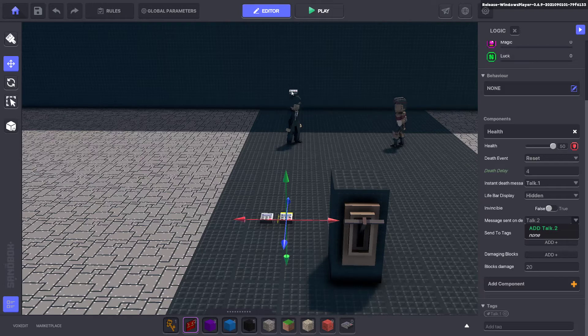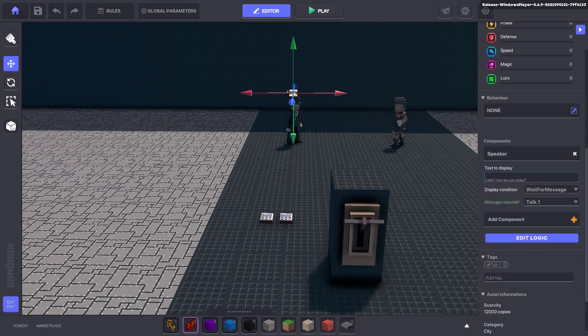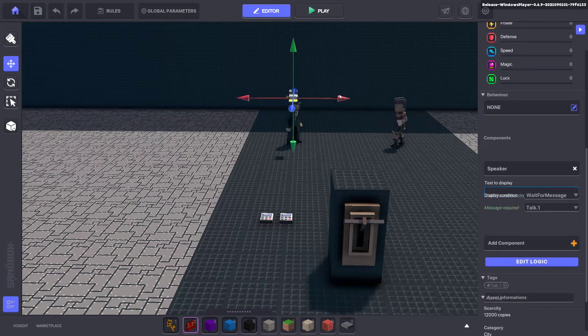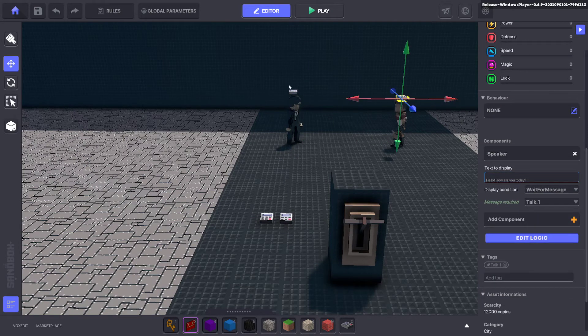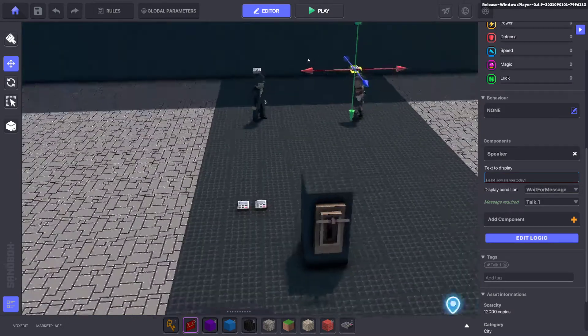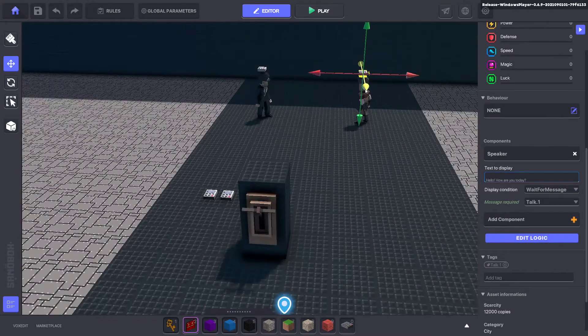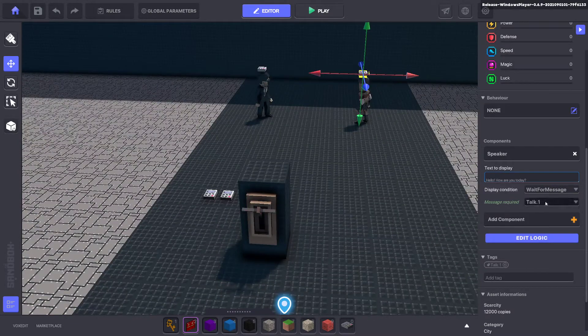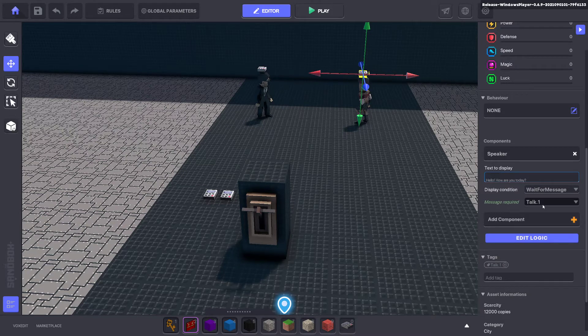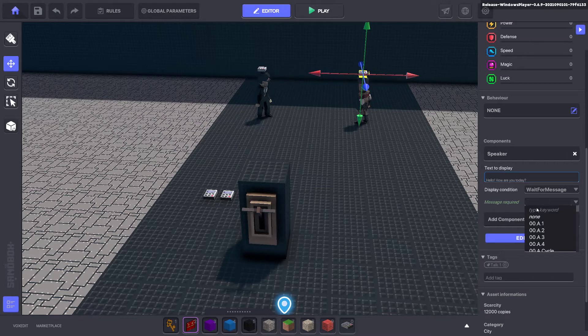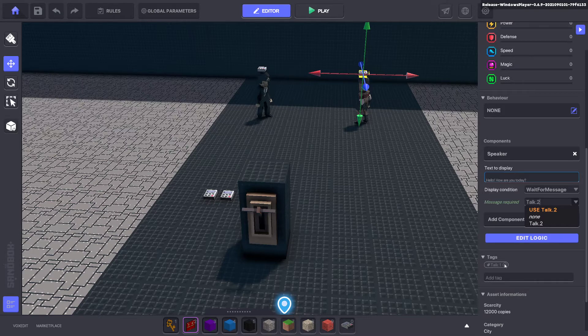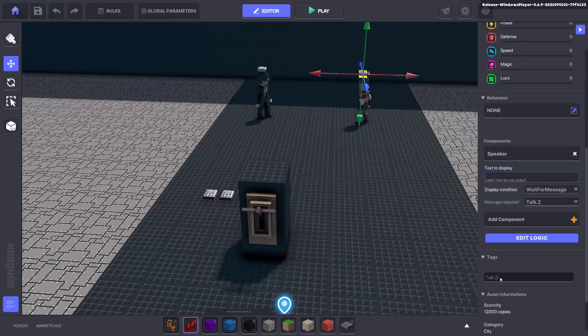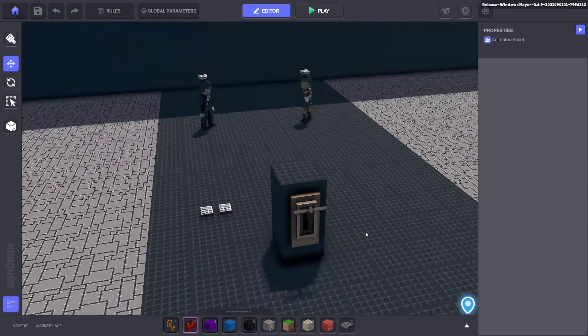And what we can do now is duplicate our speaker components. So we'll select this one. Do control D. And we can drag it over our second conversation list. And we can change the message from talk one to talk two. And we'll get rid of this tag. And put the talk two tag. Okay.